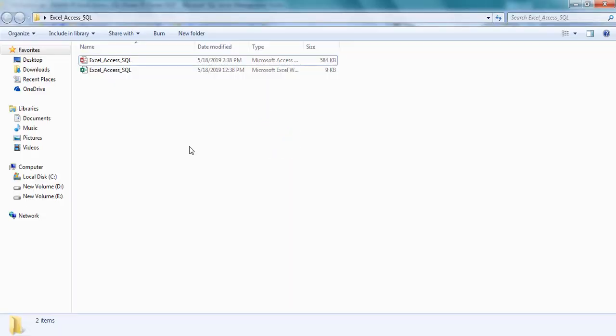Before executing the process, I created the structure for the Access database, Excel workbook, and SQL database. And my next step is, by using VBA macros, I am inserting the data into the respective databases.